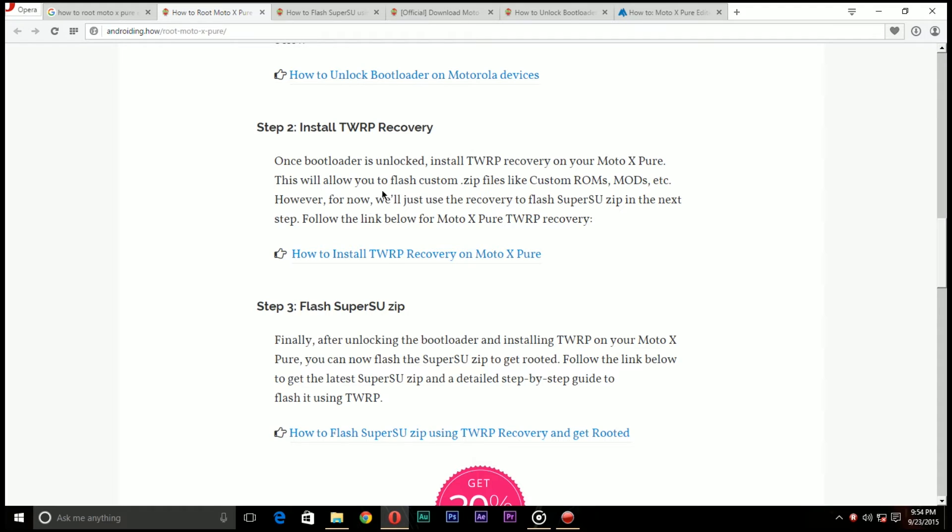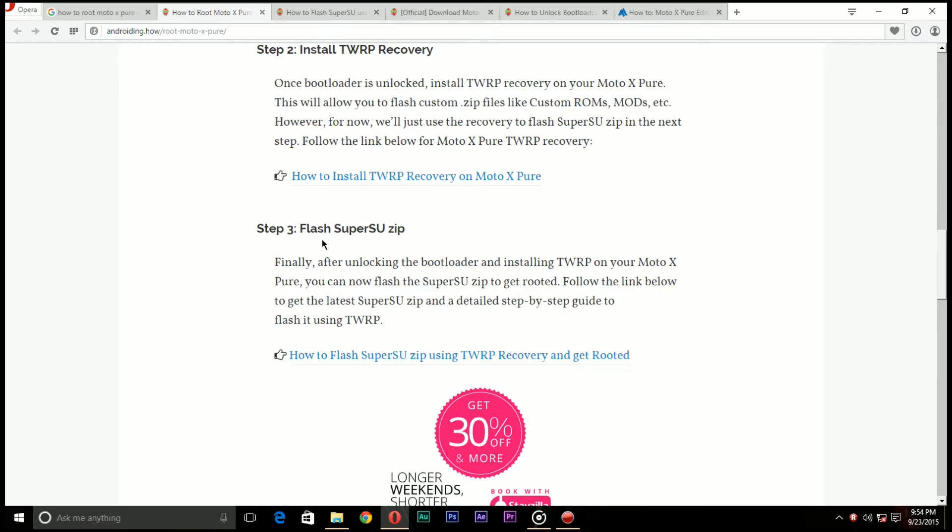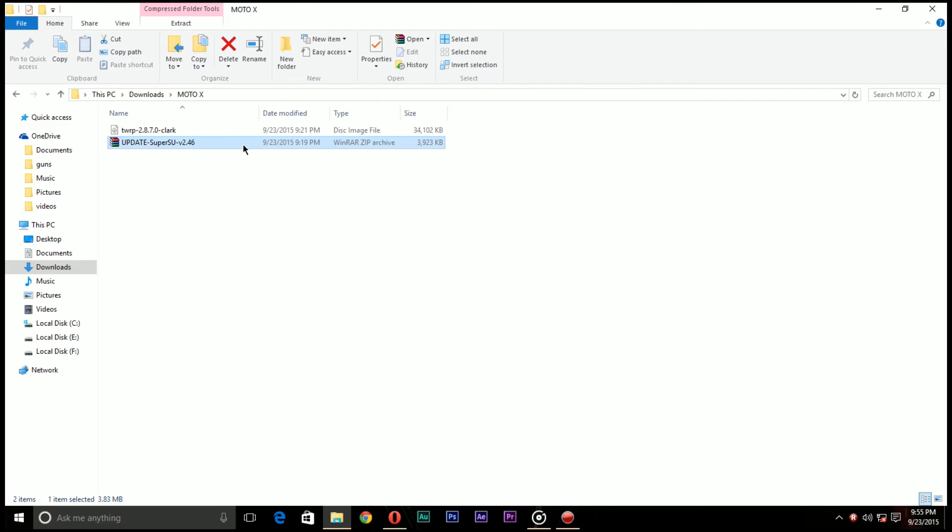Now you can flash the SuperSU zip file to get root access. Once you install SuperSU zip file now you have successfully rooted your Moto X Pure Edition. All the required files I have the link in the description down below.